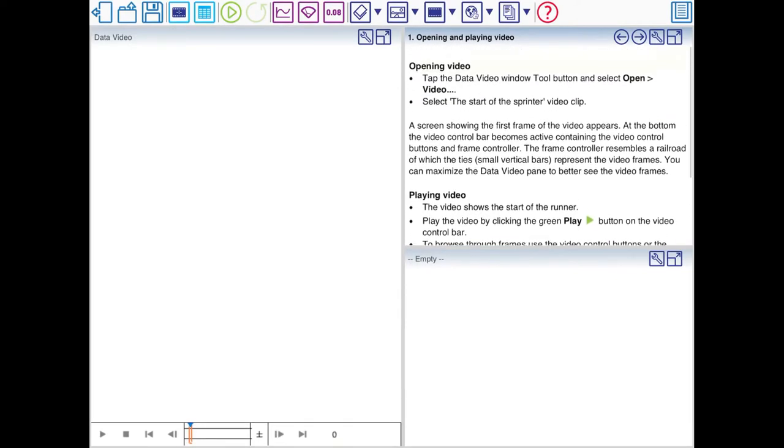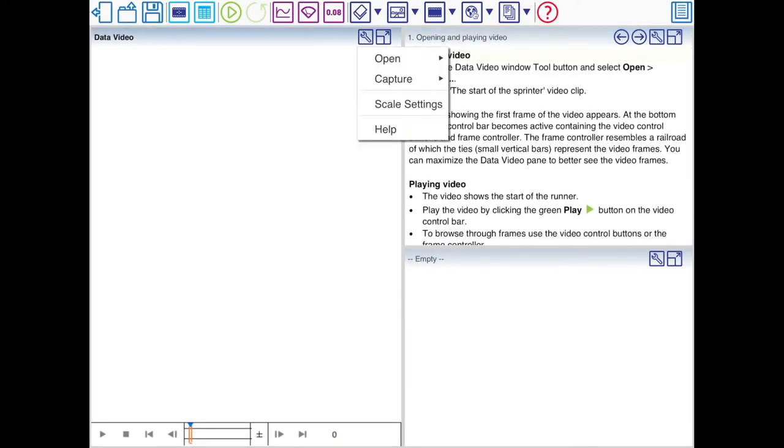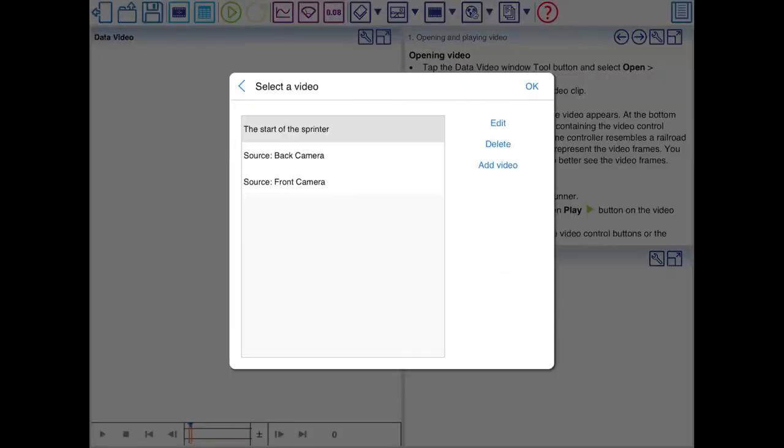The first step is to add a video. Tap on the wrench. Open Video. There's the start of the sprinter, which is the video used in the tutorial.